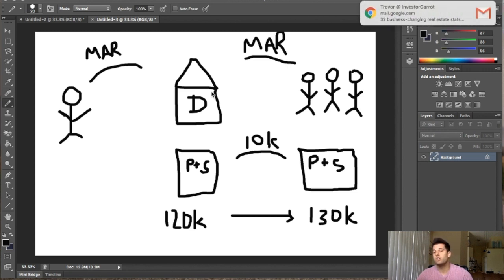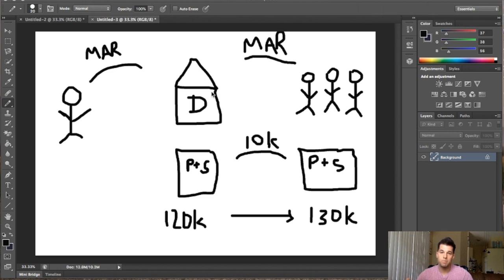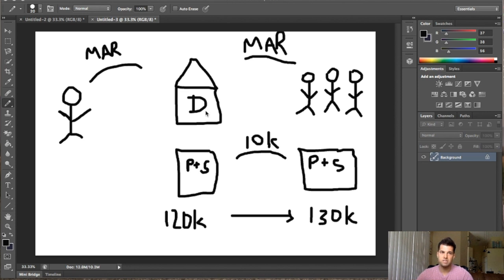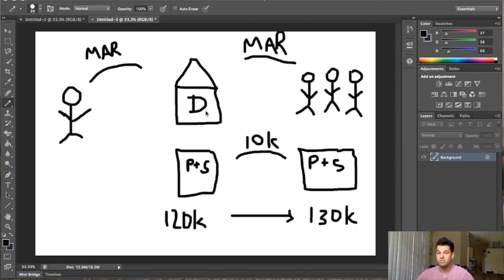You're looking for people that need to sell versus wanting to sell. So that's anybody that's tax delinquent and can't afford their taxes on their property. People that can't afford their mortgage, which would be a pre-foreclosure.